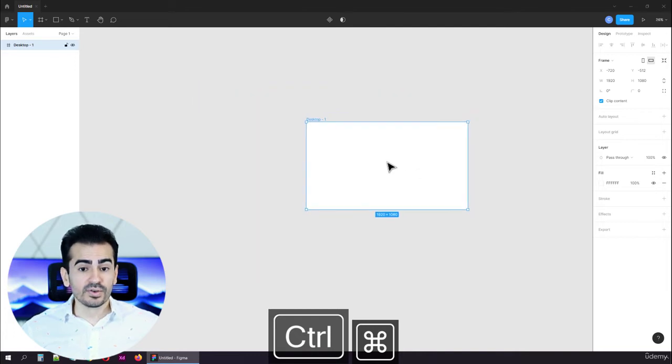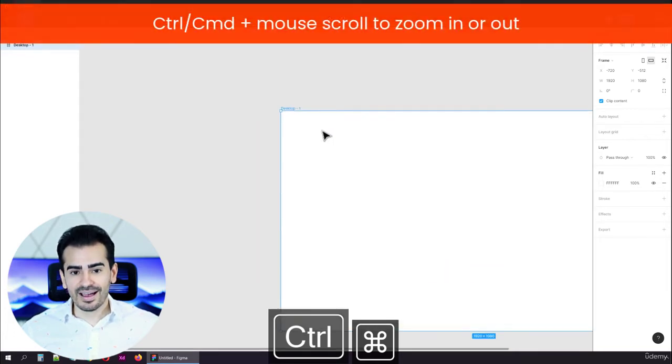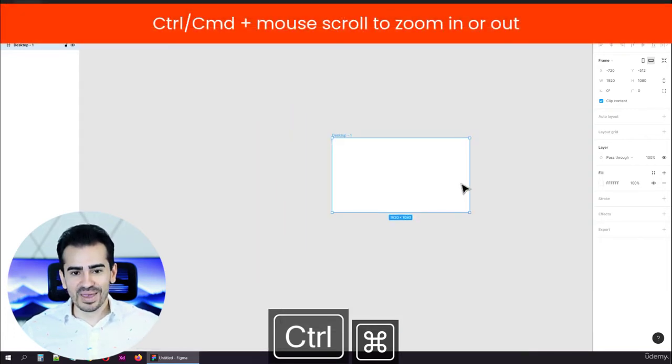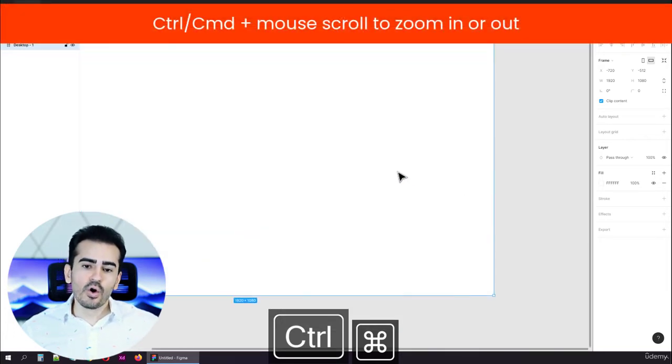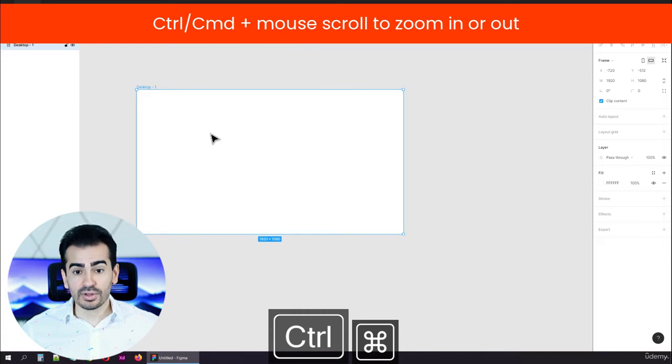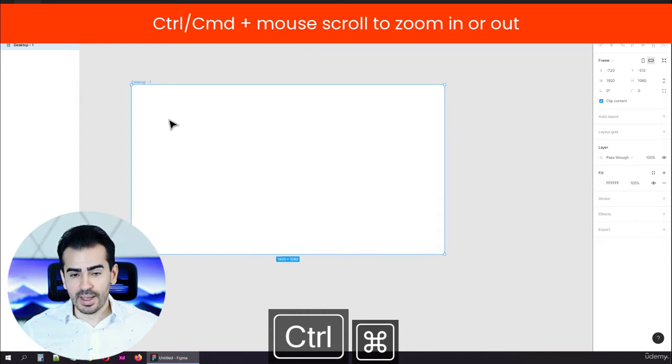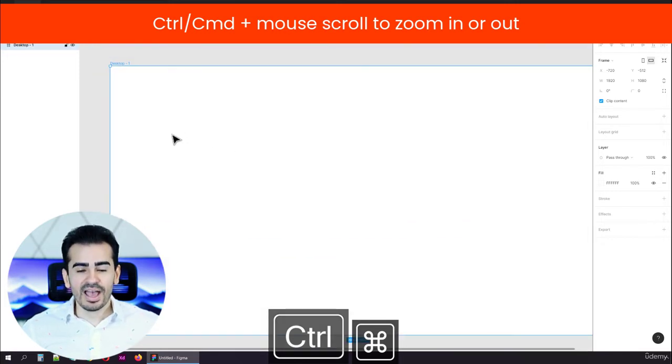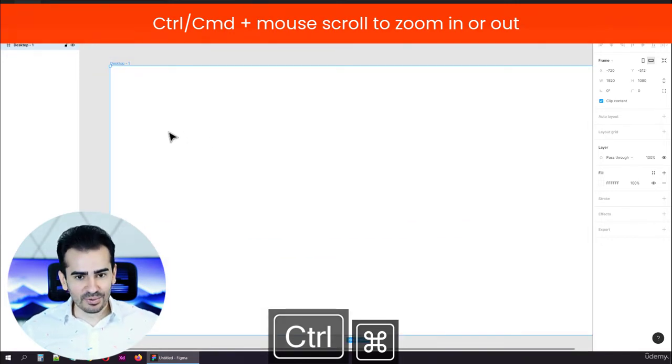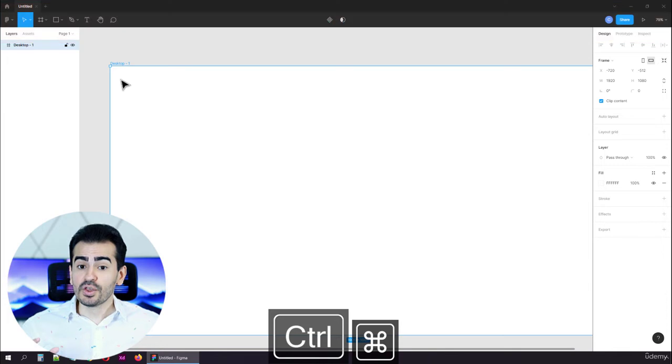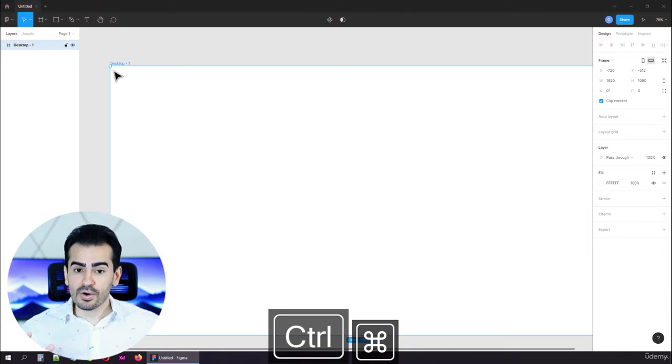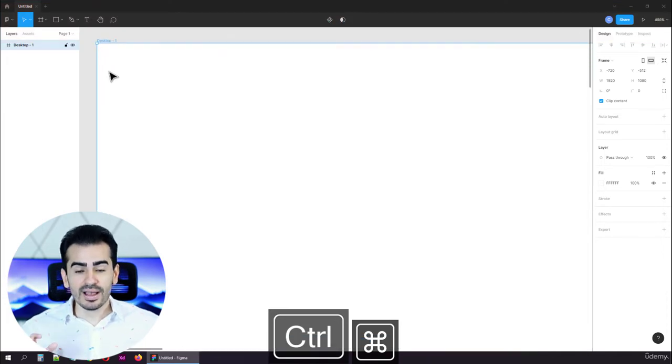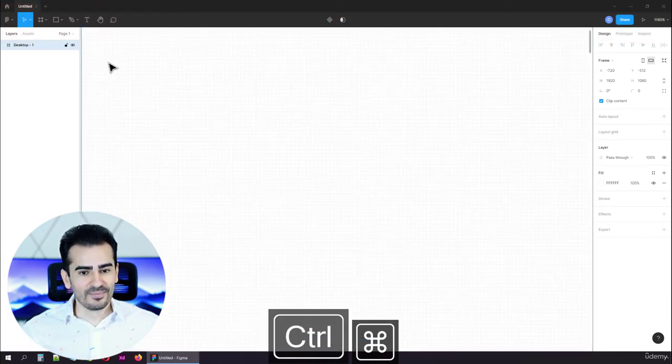Please use your left hand, ideally your pinky, to hold the left control key on your keyboard. Now, use your scroll. Please do the following. Move your mouse in the corner of the frame and zoom in.